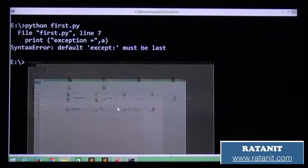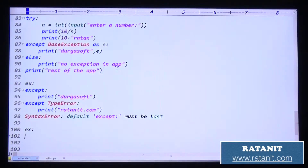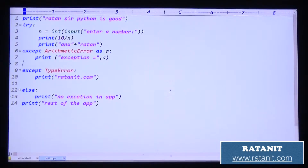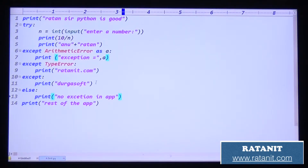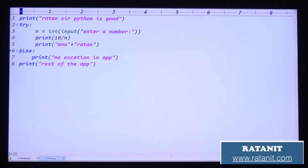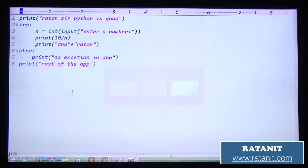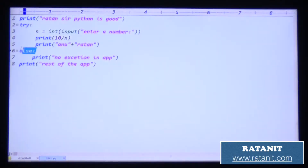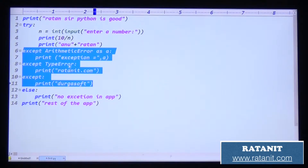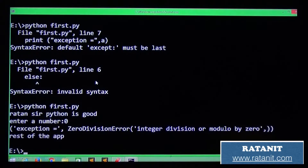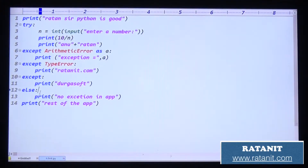Now, can we write only a try and else block — is it valid or invalid? Running it shows a syntax error: 'else is invalid.' Only a try-else block is not allowed; a minimum except block is required. After adding the except block it works fine. So try-else alone is not allowed — you must have try-except-else.